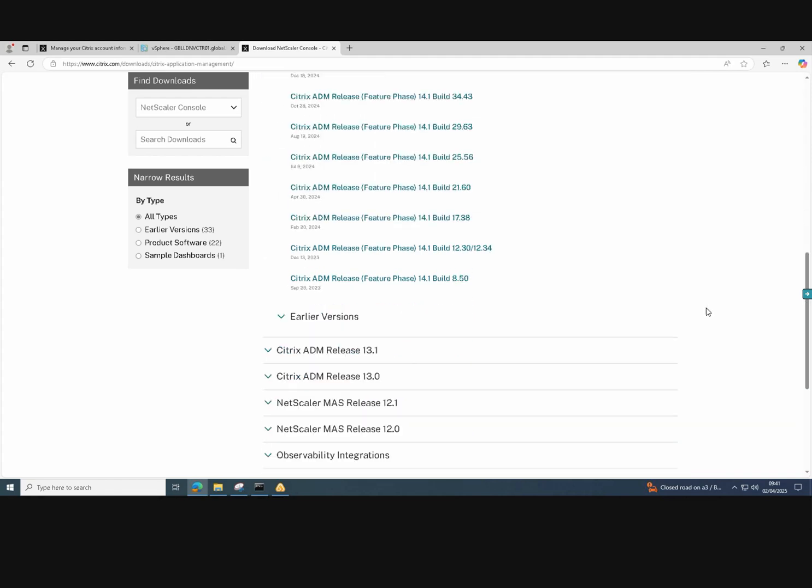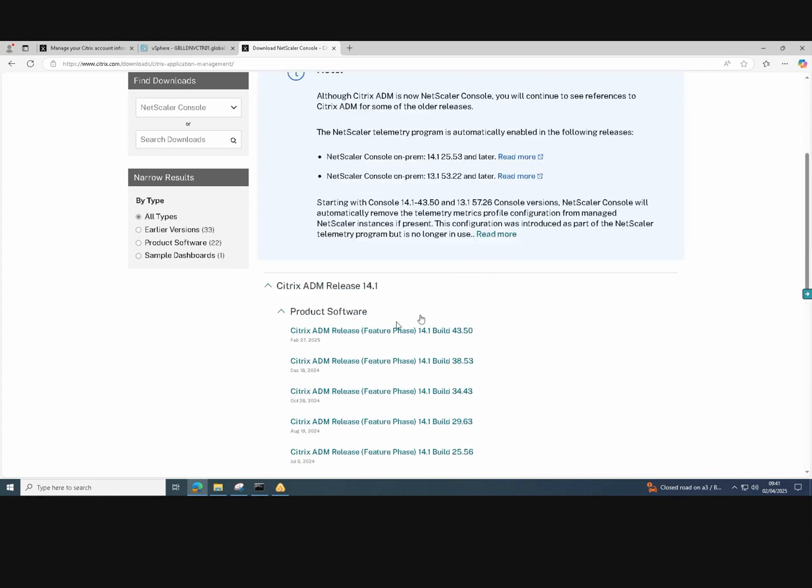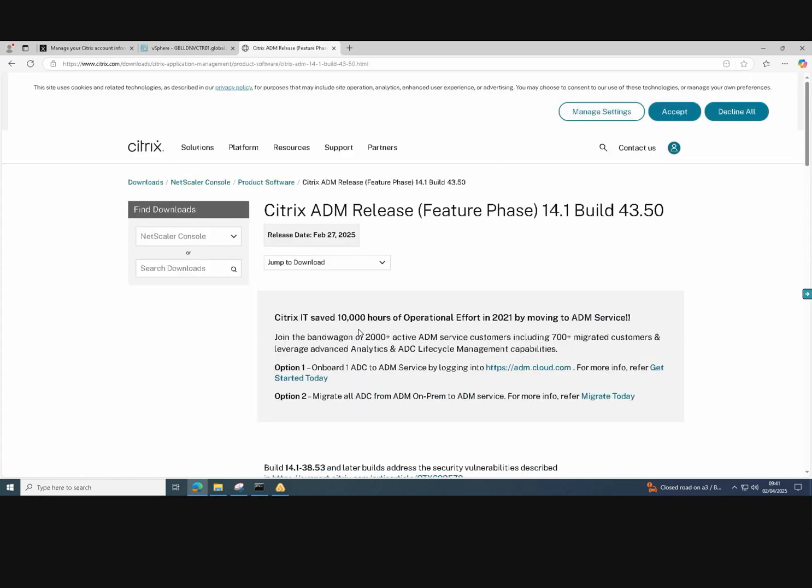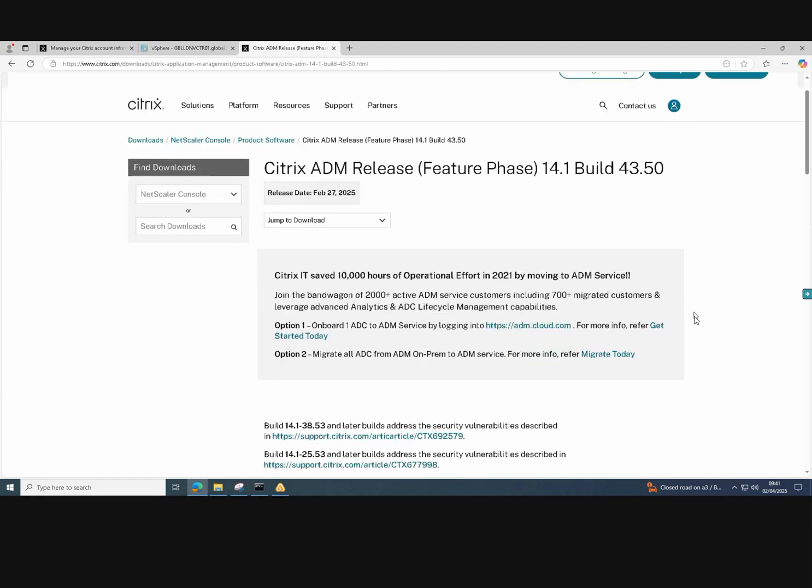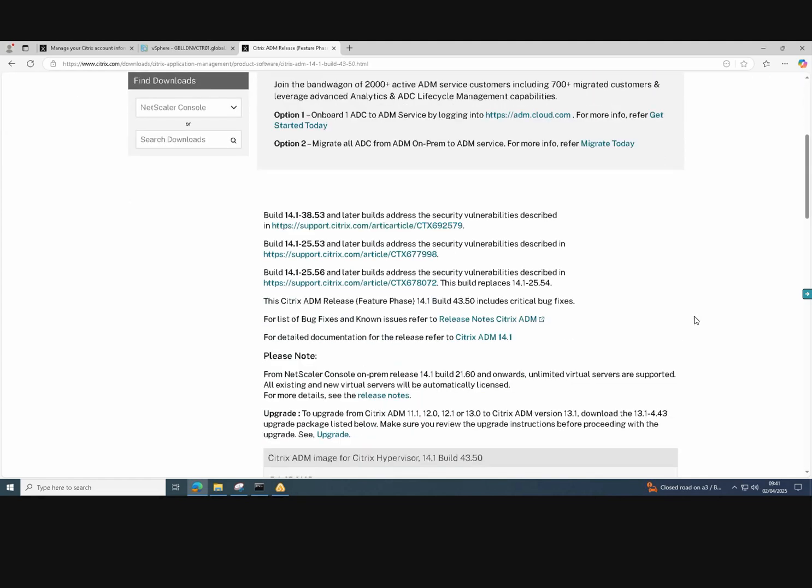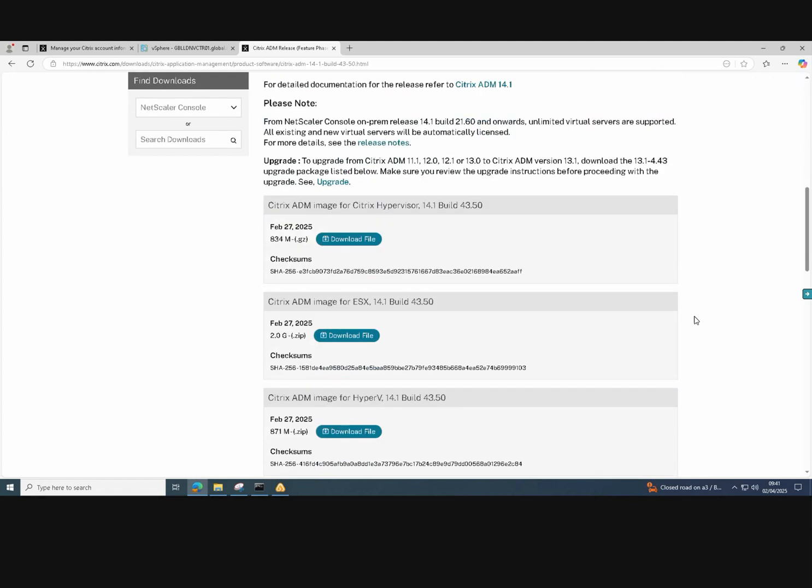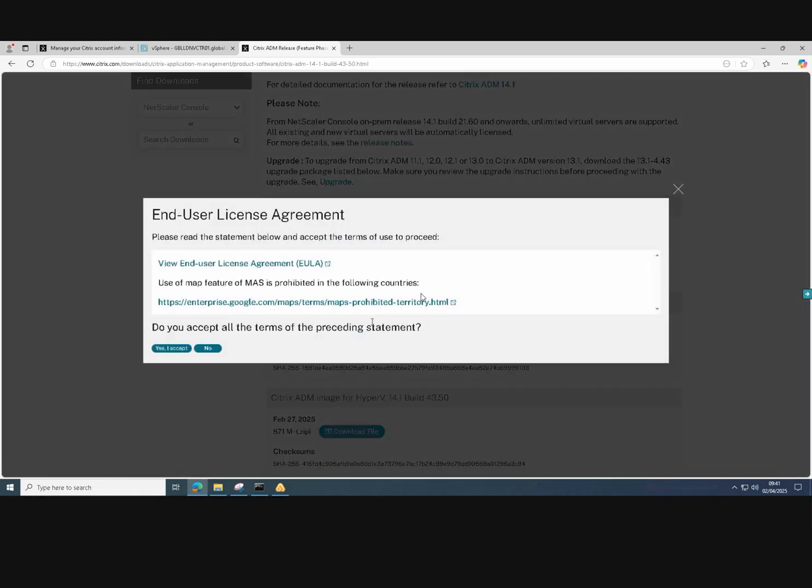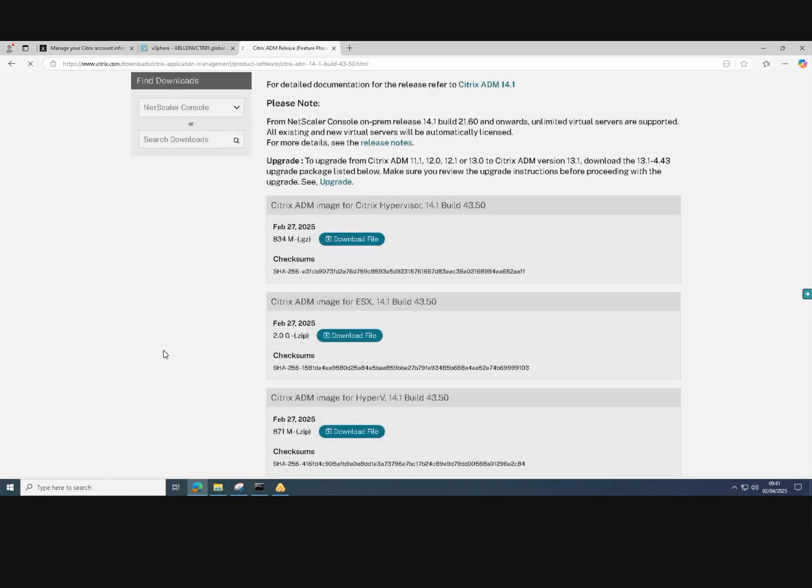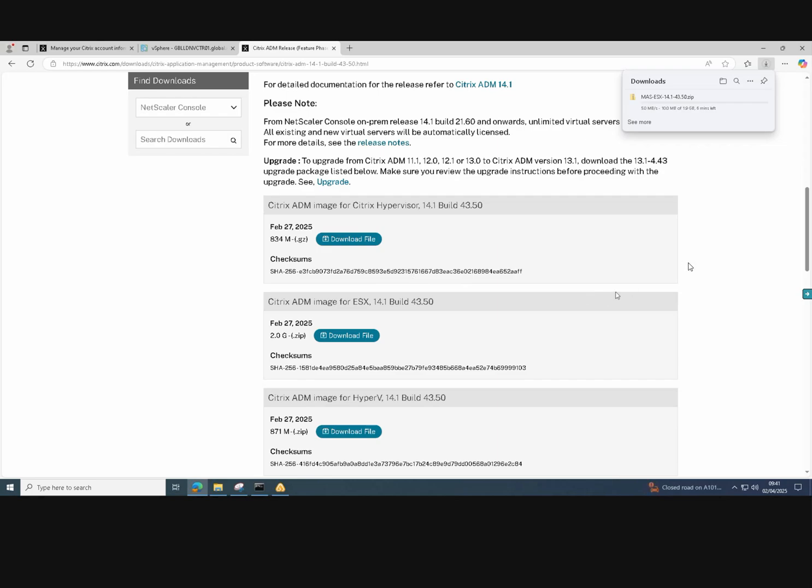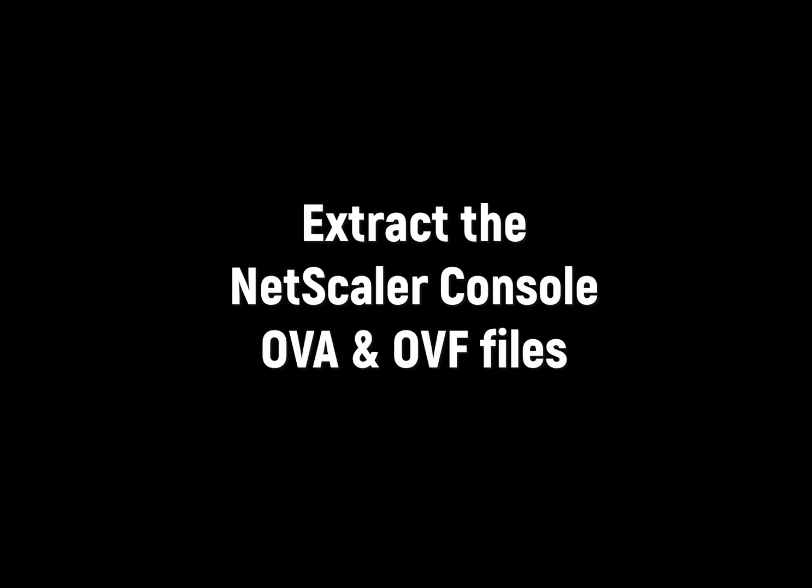For this one, we will download the latest version which is 14.1 build 43.50. We select the ESXi version and click download file, accept the license agreement and the file now comes down.